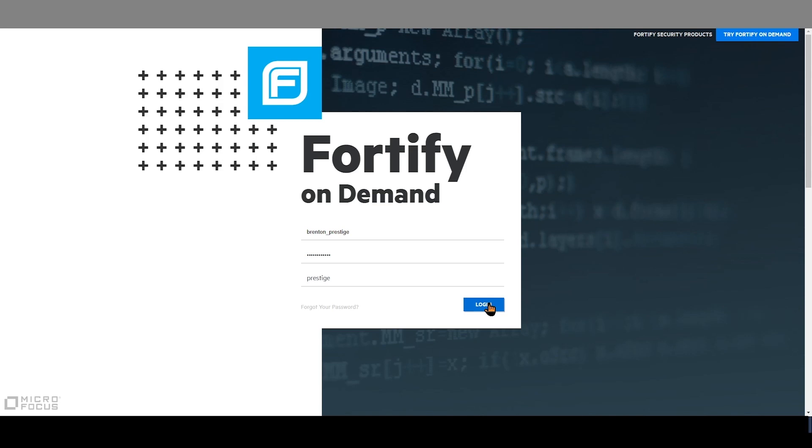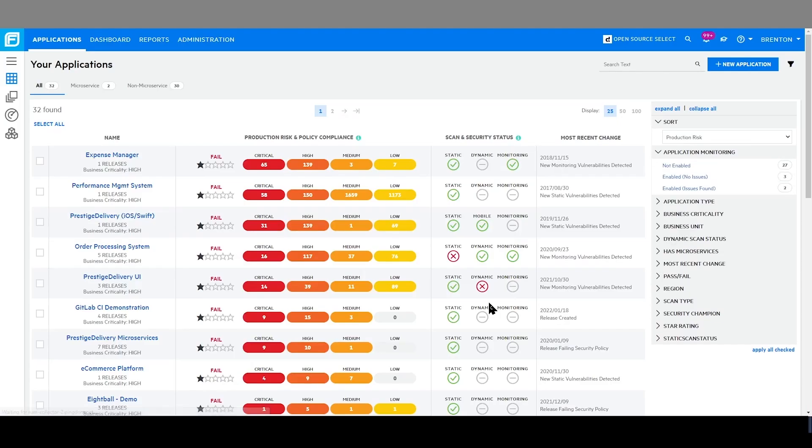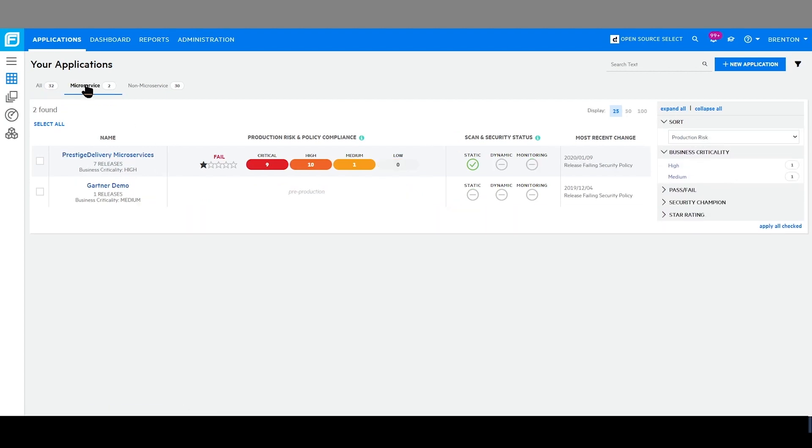As a business unit leader, Fortify allows me to easily and quickly review areas of the business and their state of security. I can quickly filter by microservices to review the state of microservices specifically across the organization.